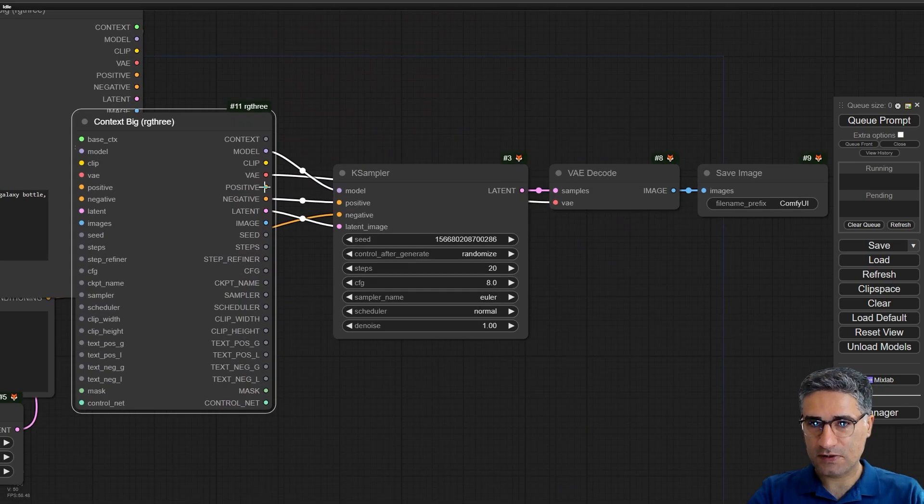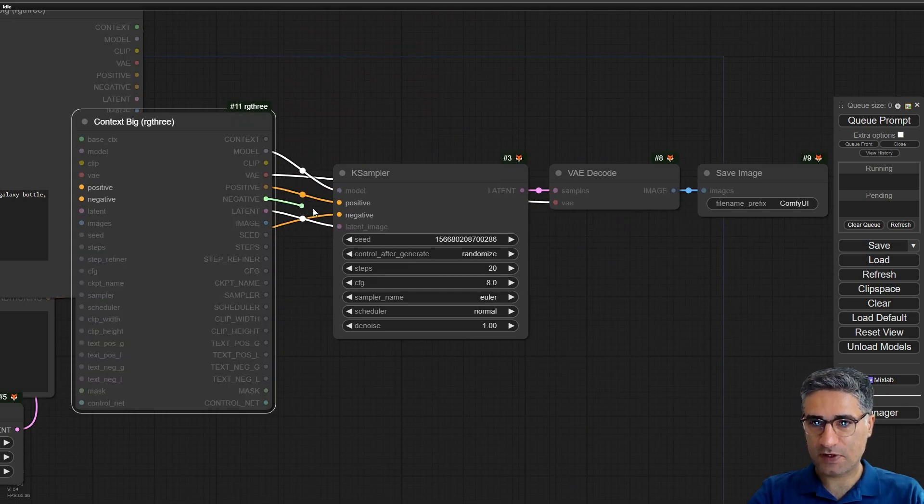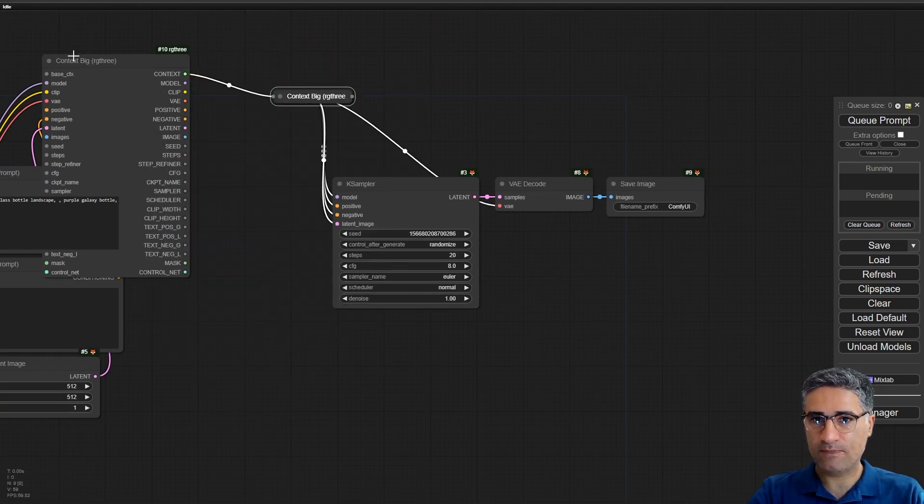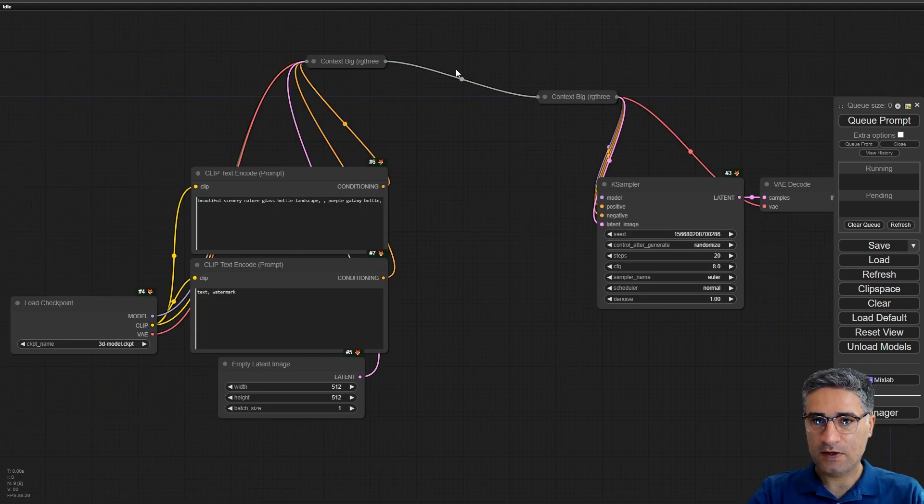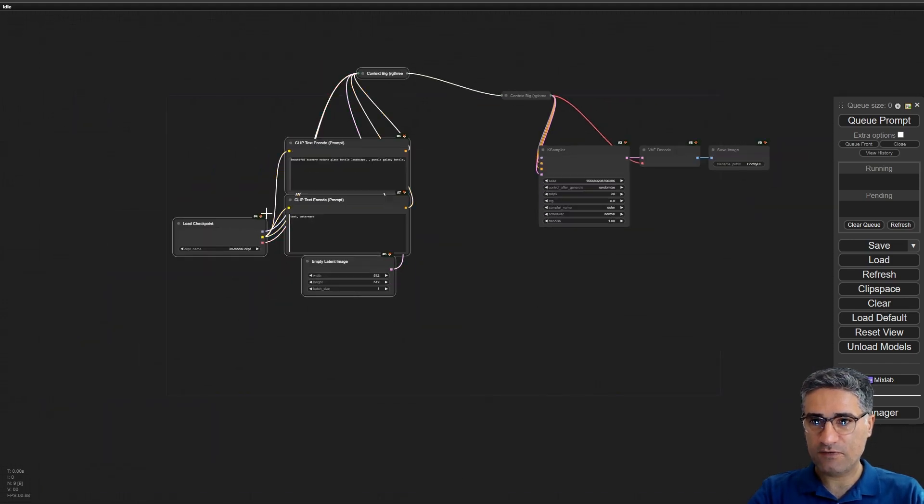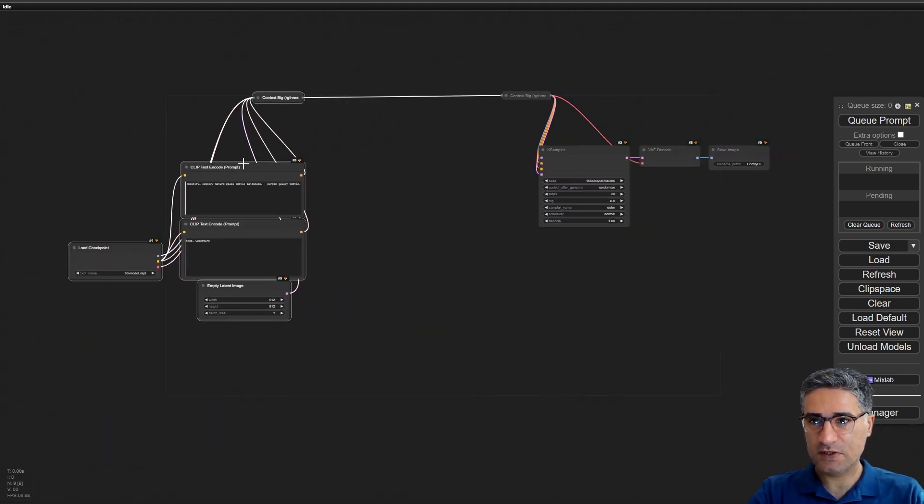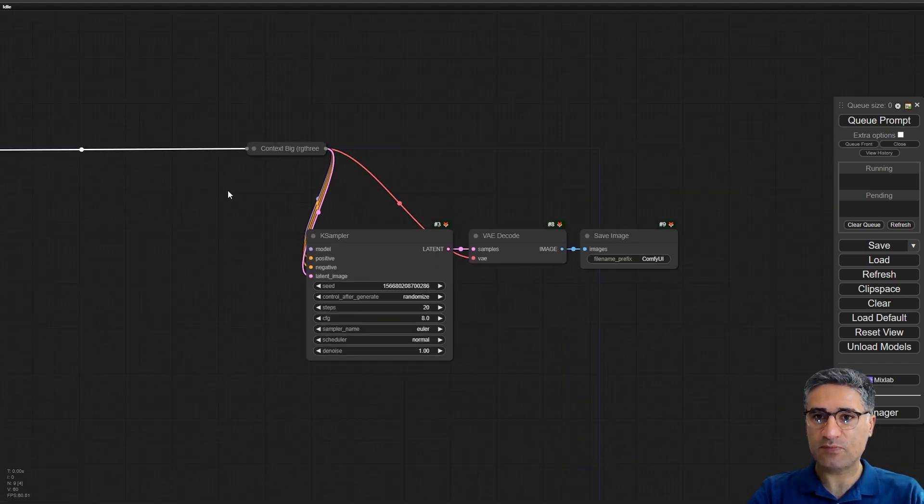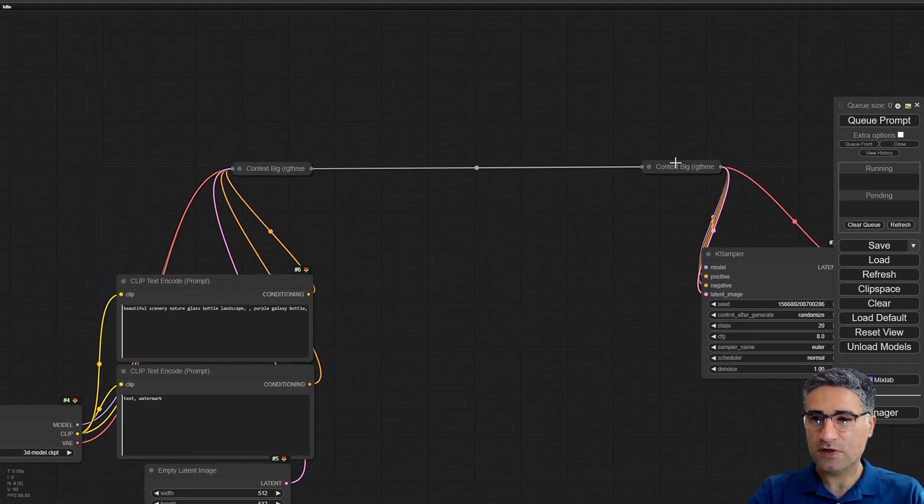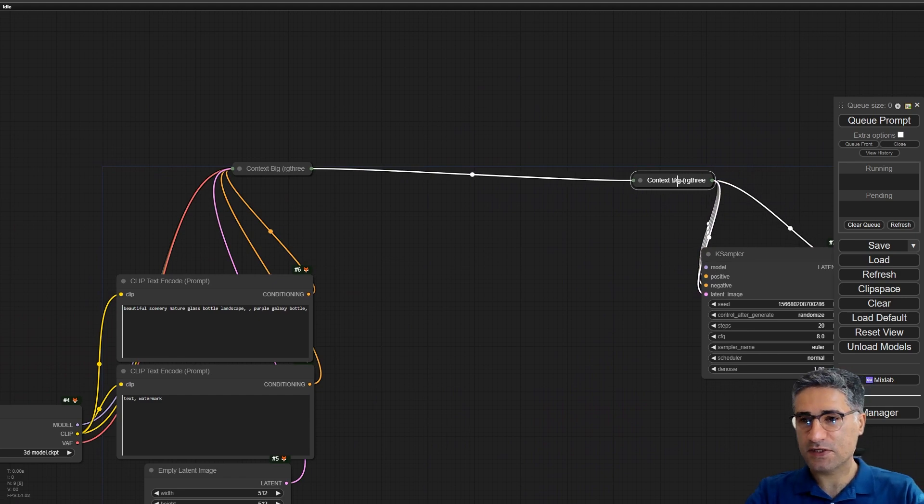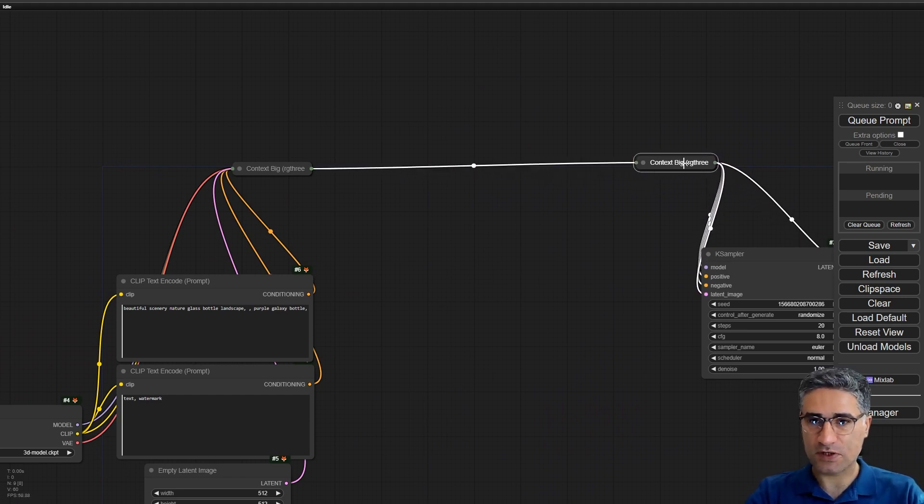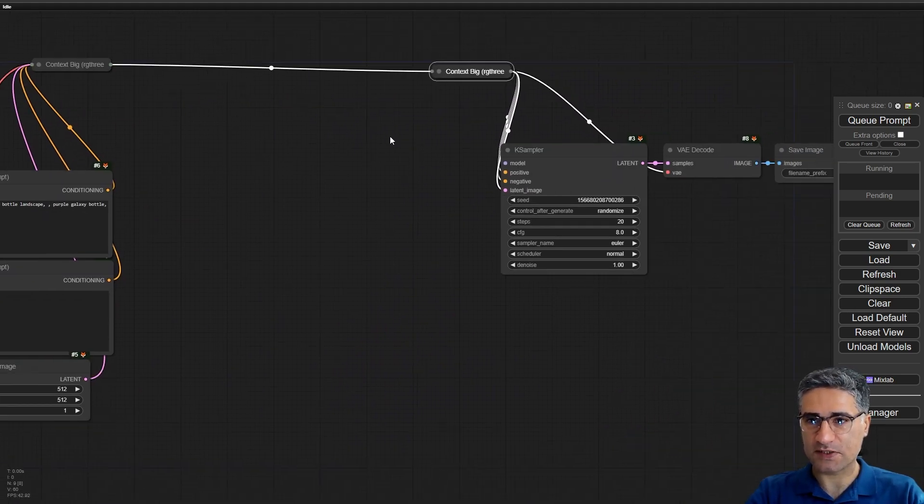Positive and negative. So now everything that will go to the sampler is connected to the big context.